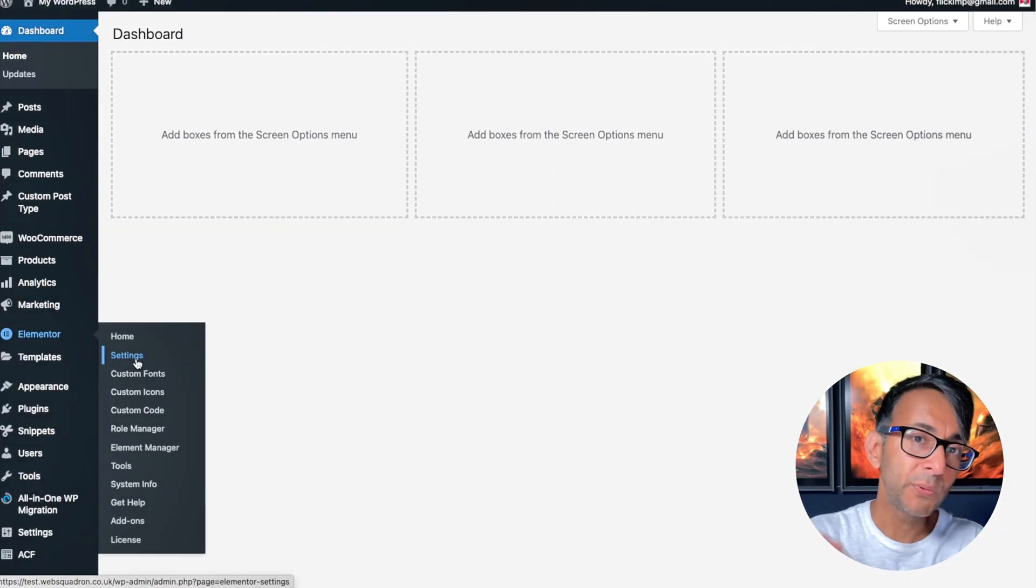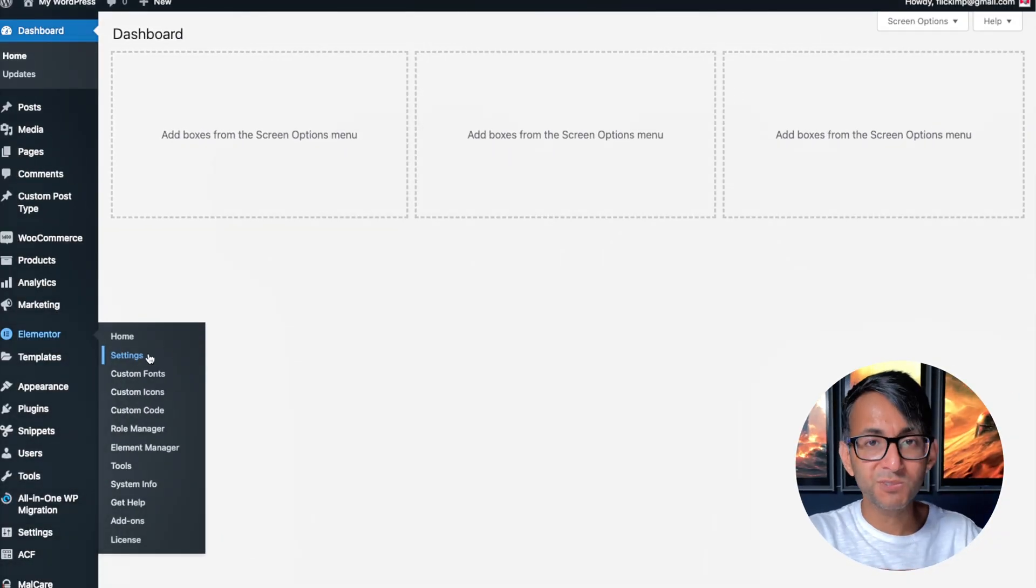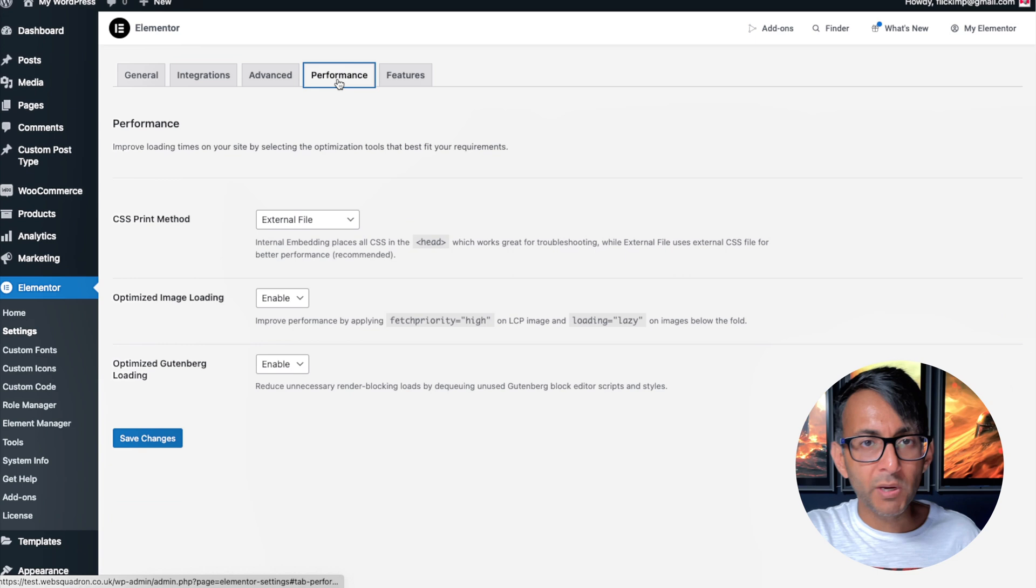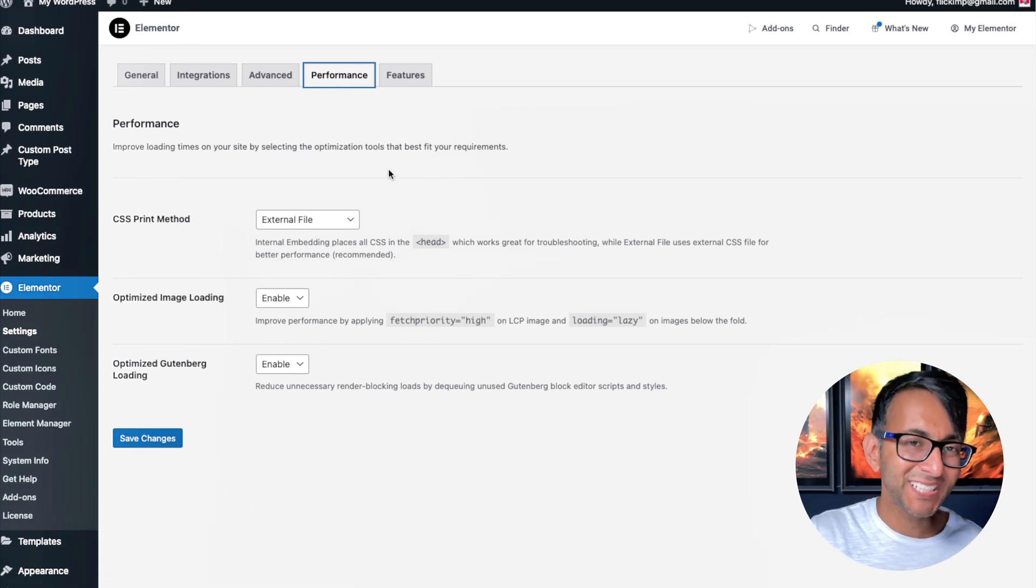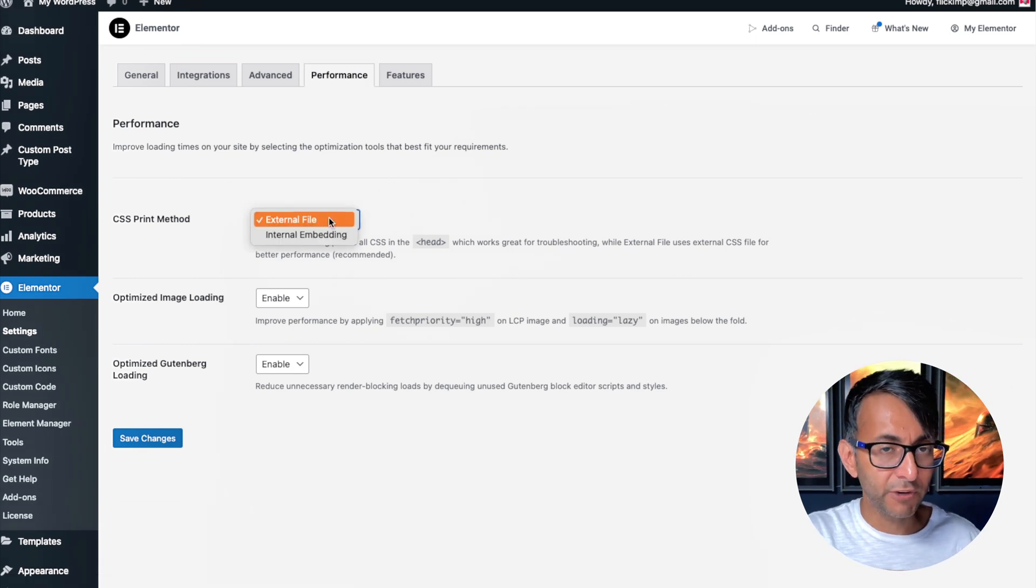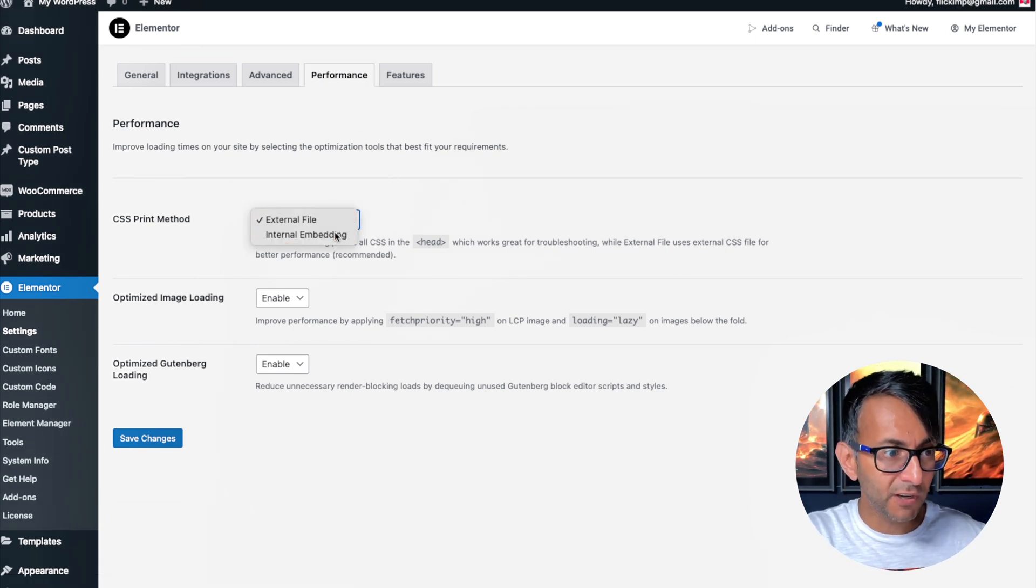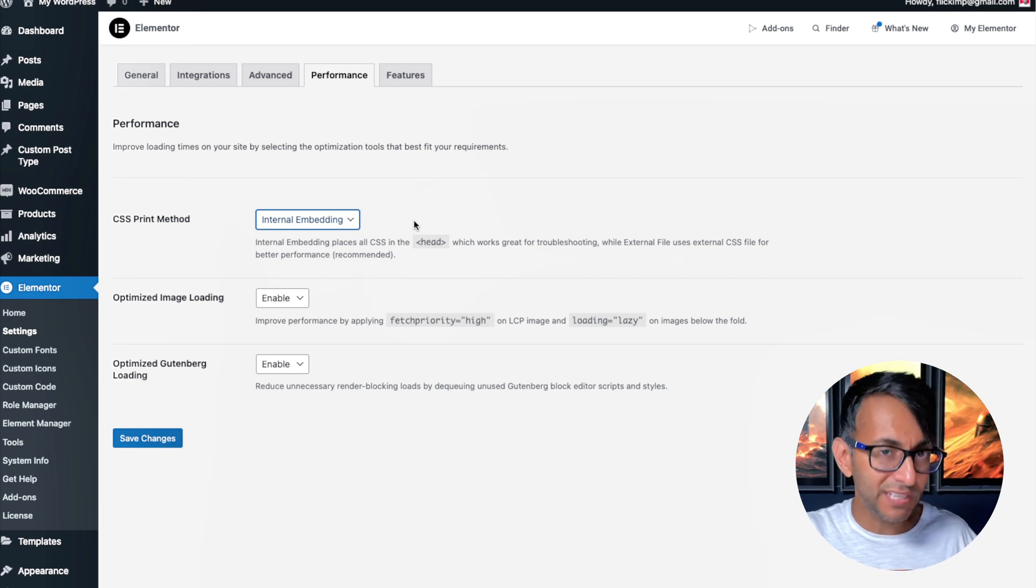Now there's two ways to sort this out on an Elementor website. The first method is go into your website, go over to Elementor settings, go over to the Performance tab, and where you have the CSS Print Method you want to change it from External File to Internal Embedding.